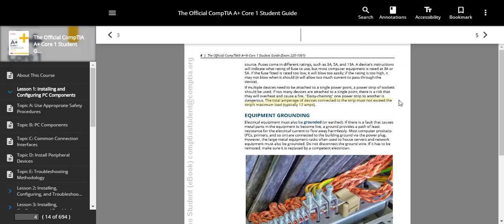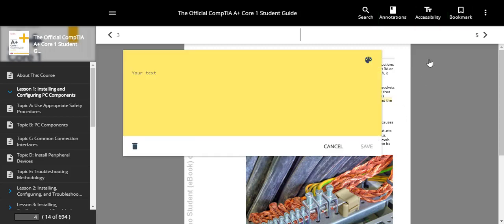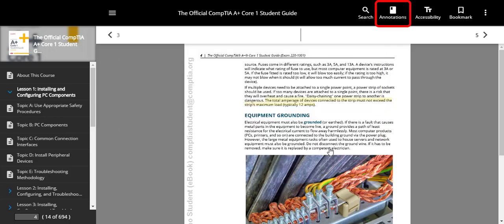The eBook reader features search, zoom, and bookmark functionality. You can also highlight and take notes. The annotations menu lets you review all of your highlights and notes together.